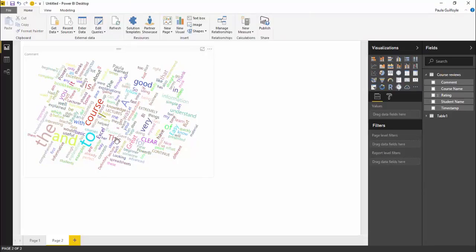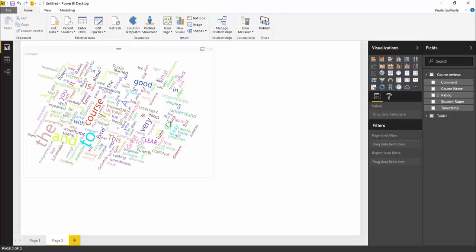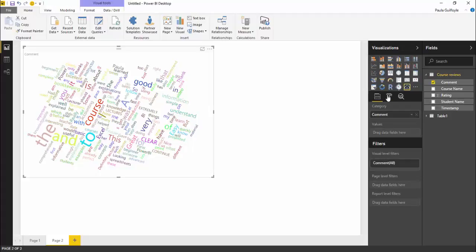Now we can see the word to and we can see the word and and the word there, the word a, of. These are known as stop words and they're not really very important in terms of the reviews, so we can turn these off.